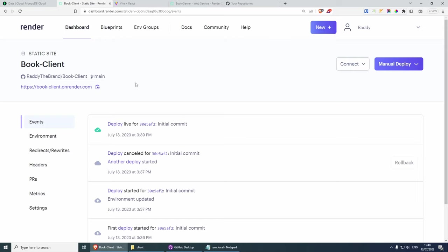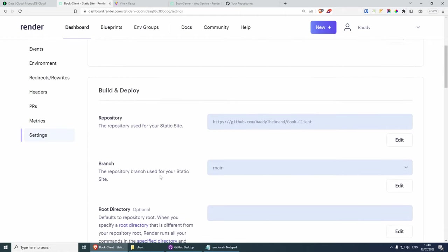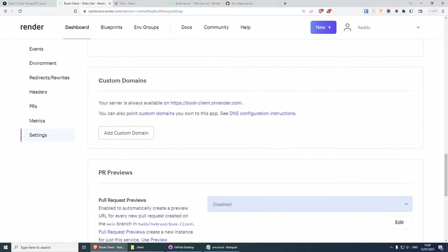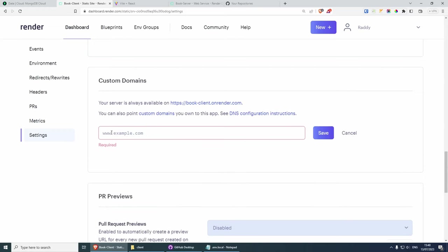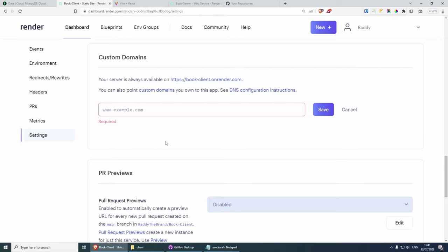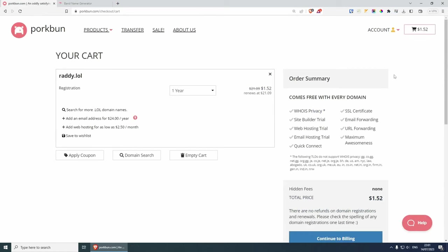The last thing I wanted to talk about is that if you go back to render.com and click on settings, you can deploy a custom domain name. If you scroll down, you'll be able to see custom domain names — just click on it, add your domain name, and this will give you the DNS instructions. I found a super cheap domain name to buy and use for this tutorial, so I'm going to buy it and then show you how to connect it on render.com.